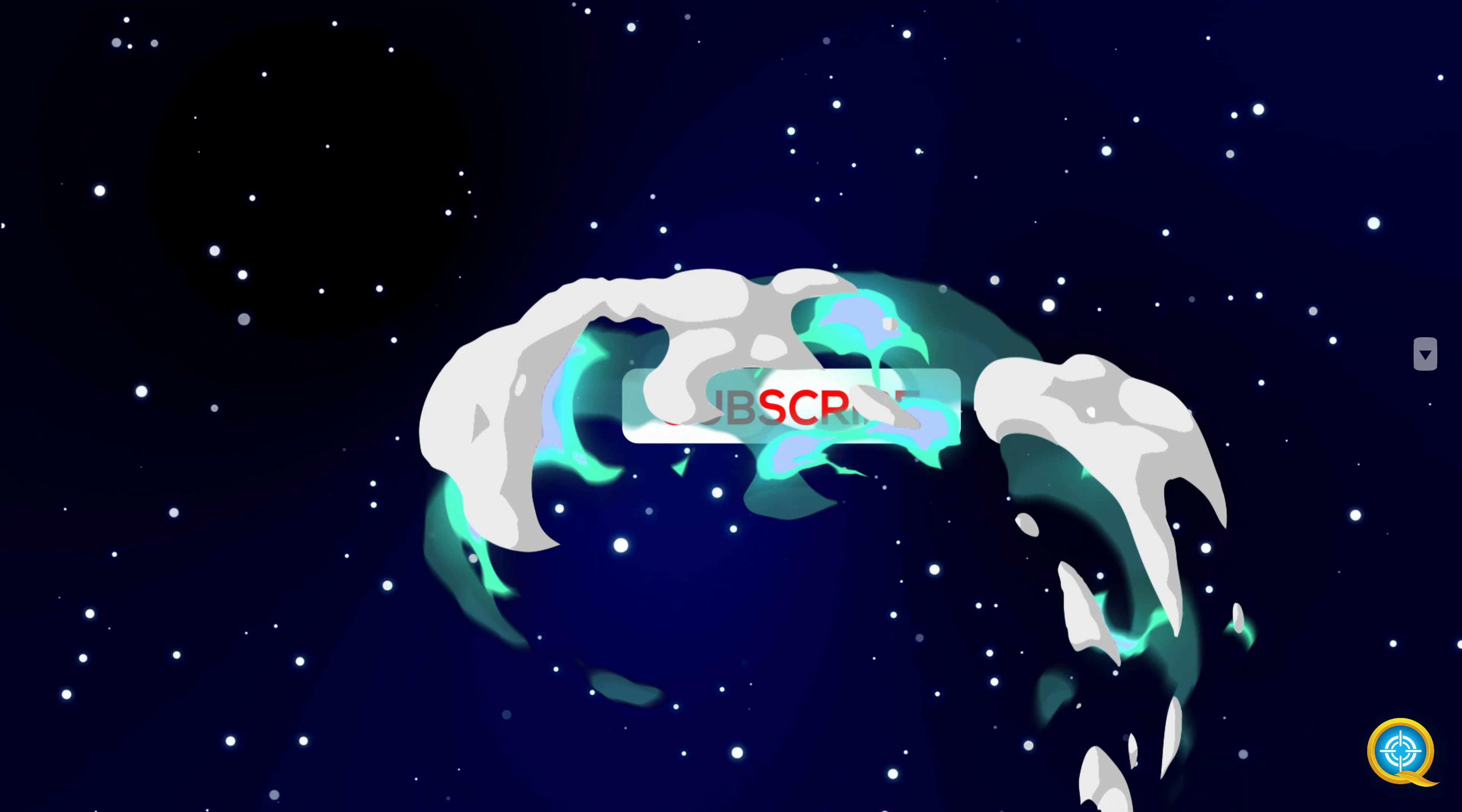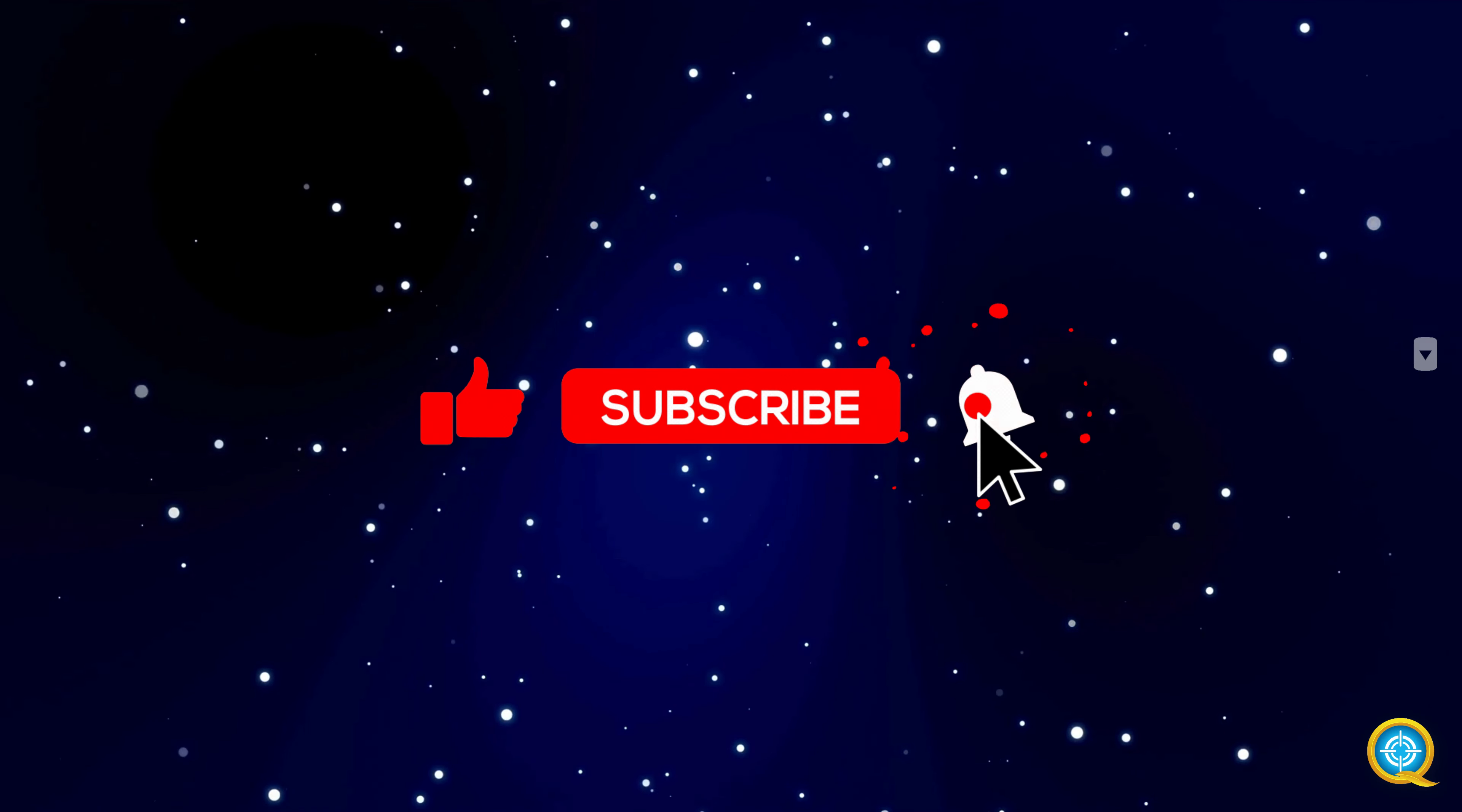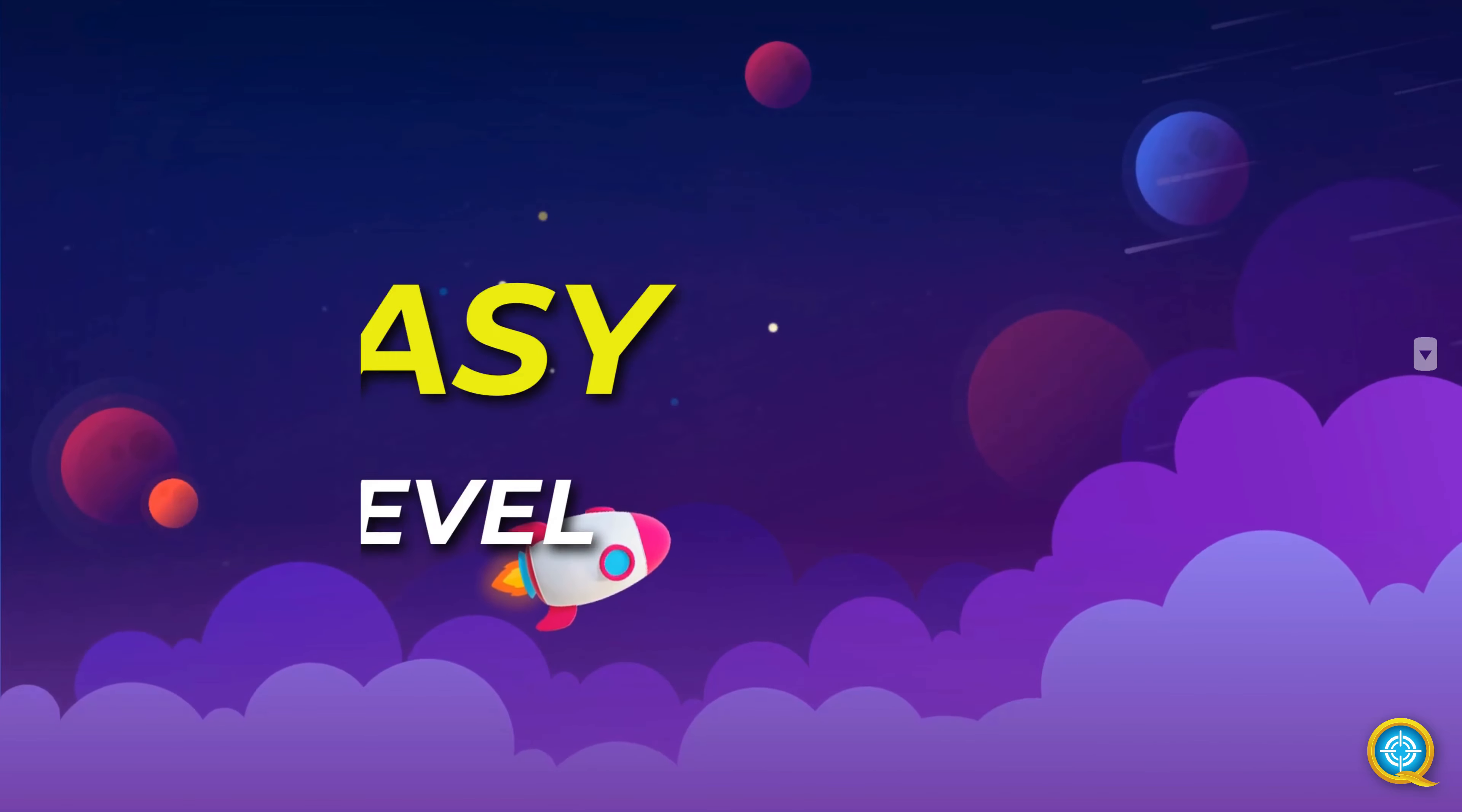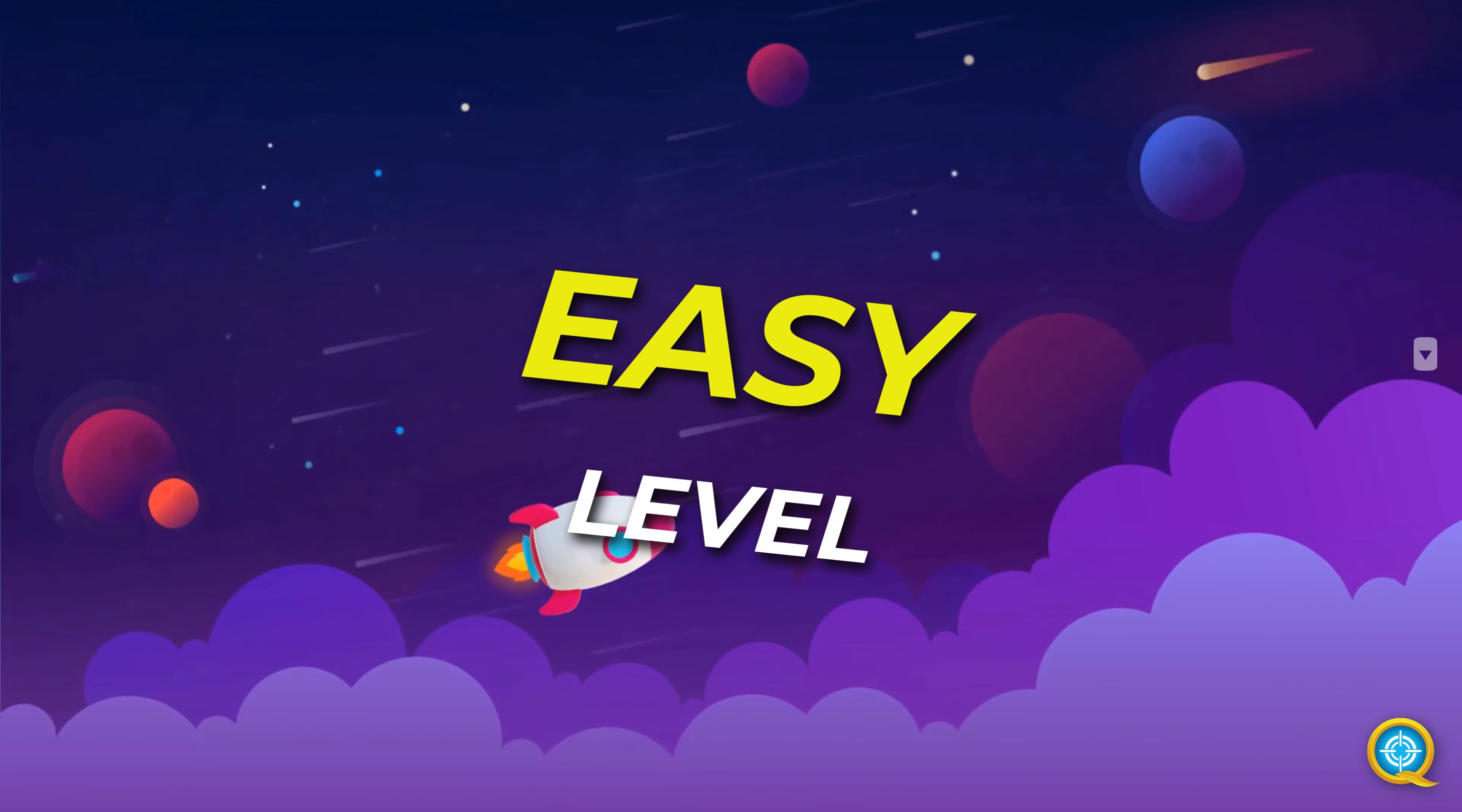Before that, please subscribe to our channel to follow along. Here comes the easy level first.